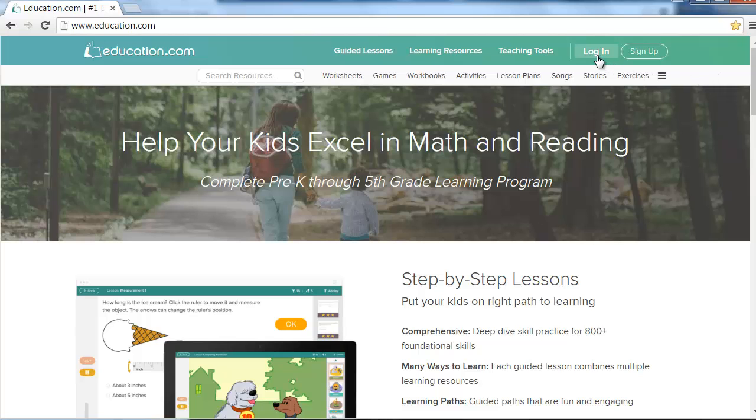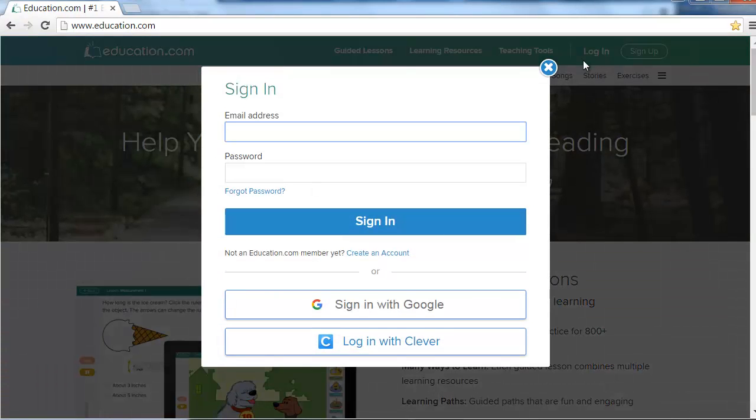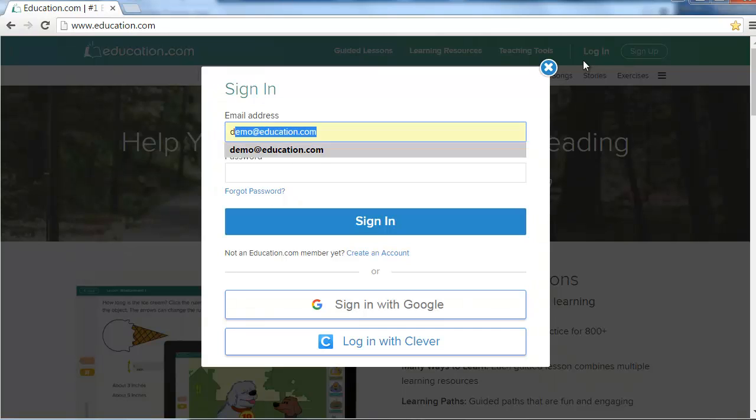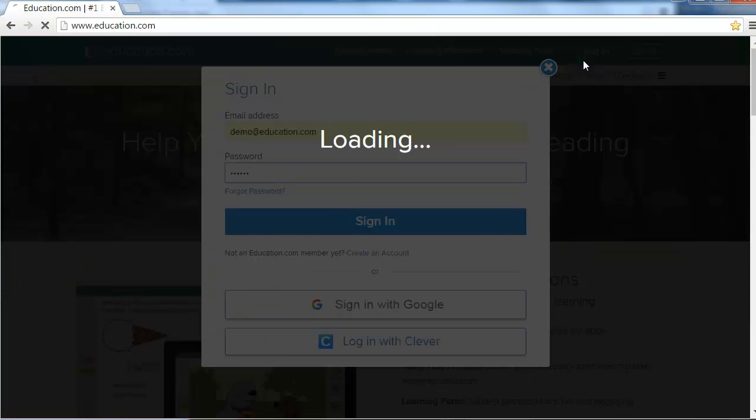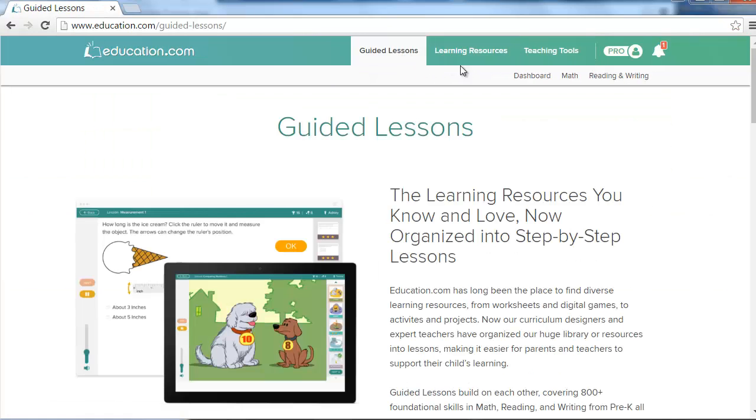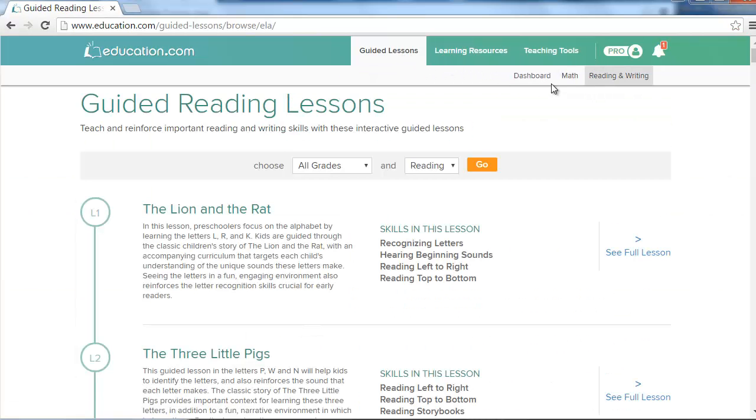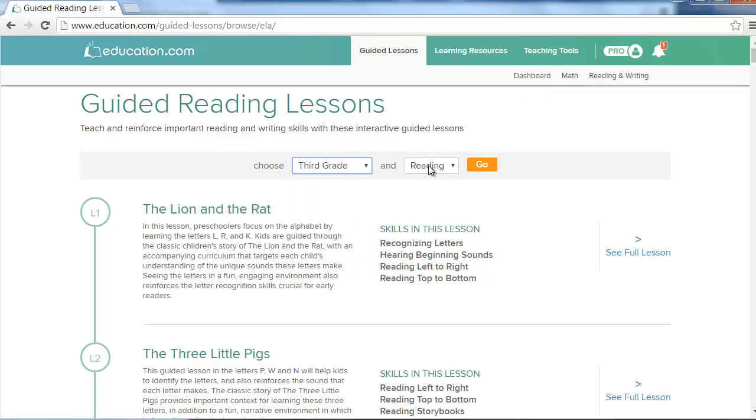To begin using guided lessons, log in to your pro account. Explore lessons by clicking on guided lessons in the navigation bar and selecting either math or reading and writing. Select a grade and preferred subject to discover the guided lessons that are perfect for your child.